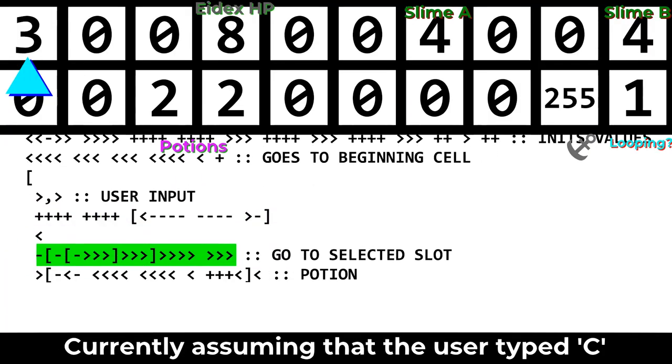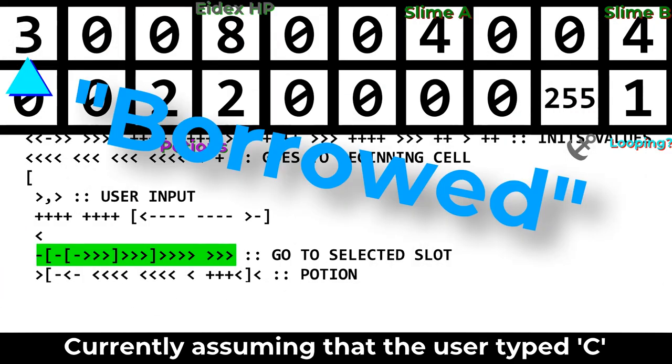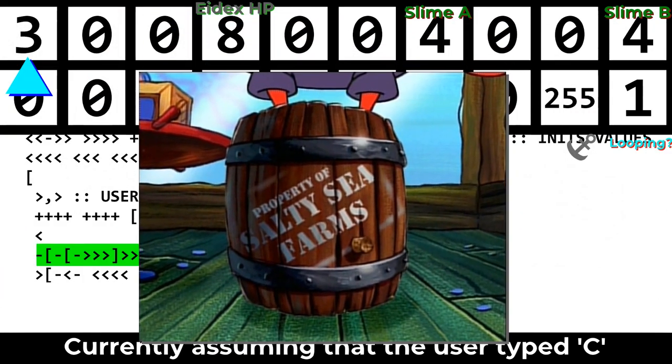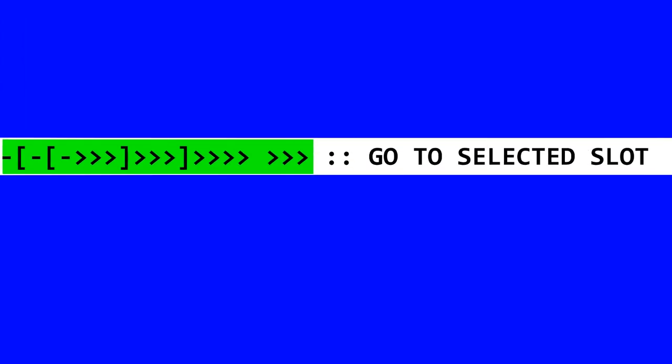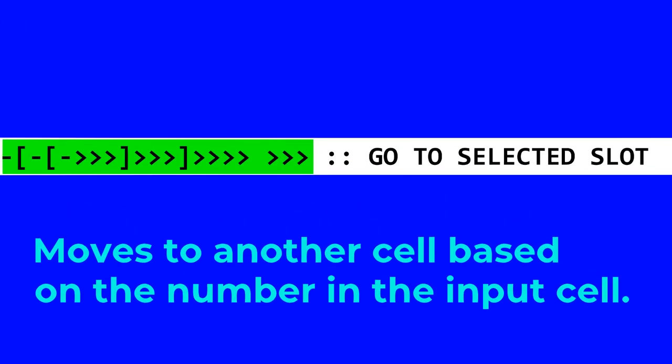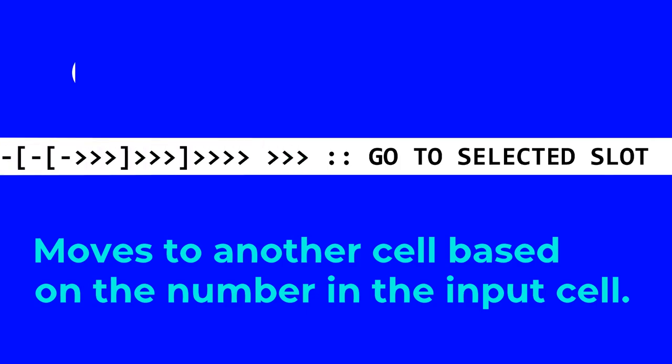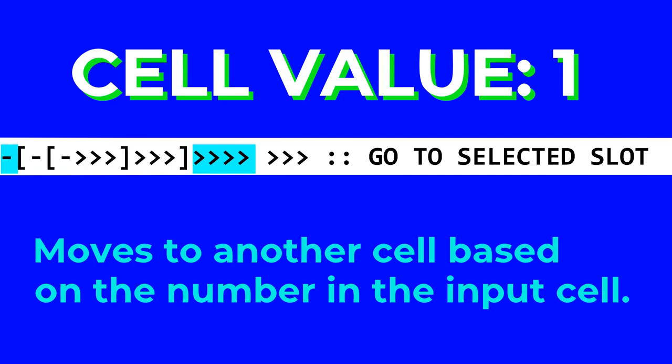What follows is something else that I shamelessly stole from that other video. I mean, borrowed from that other video. Thanks, Mr. Krabs. This bit of code will move the pointer based on what is in the starting cell. It takes advantage of the fact that if the current cell is 0, a loop will be skipped. So if the value under the pointer is a 1, this part will be run. If it's a 2, this part will be run. And if it's a 3, this part will be run. As you can see, it jumps forward more spaces if the number happens to be higher.